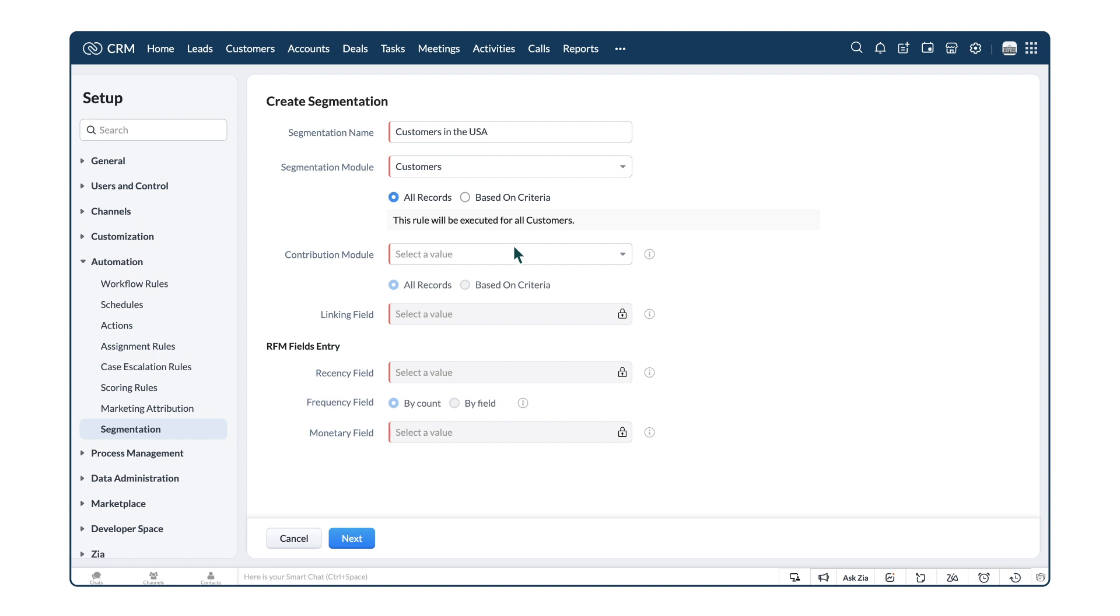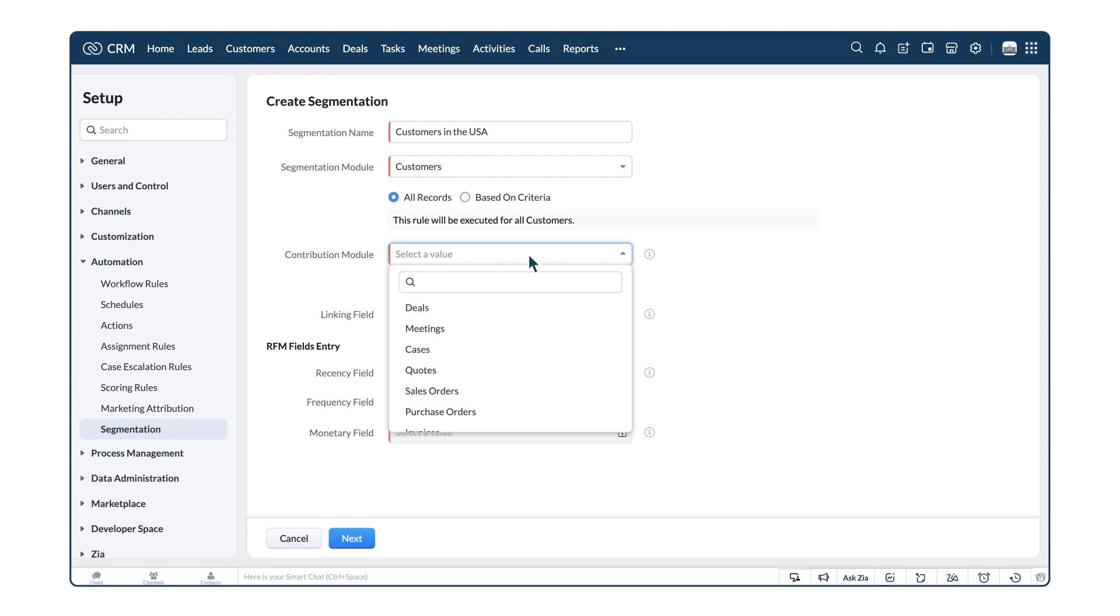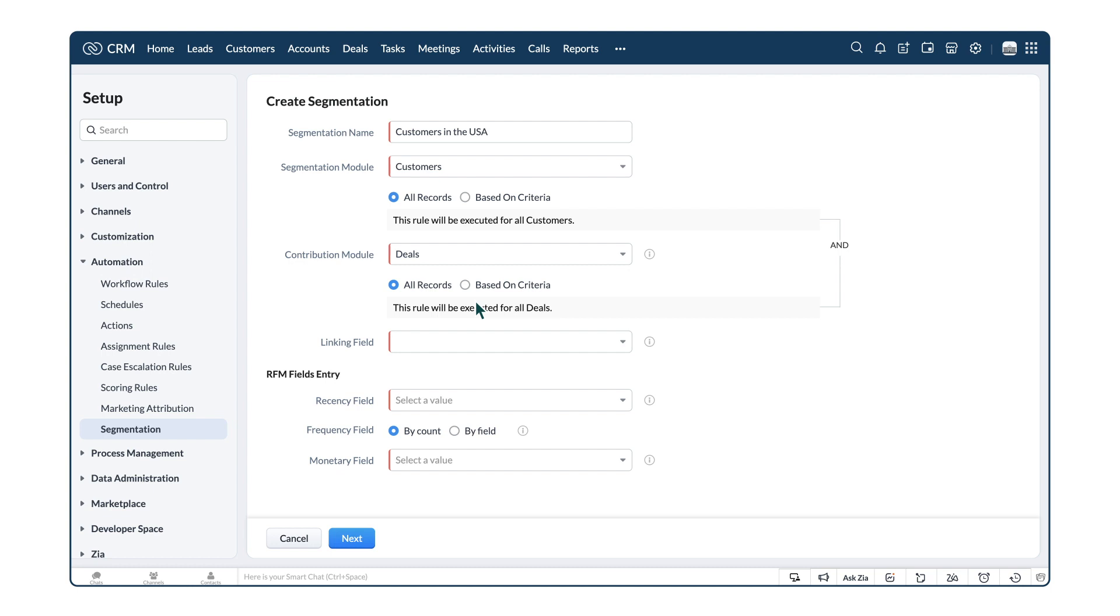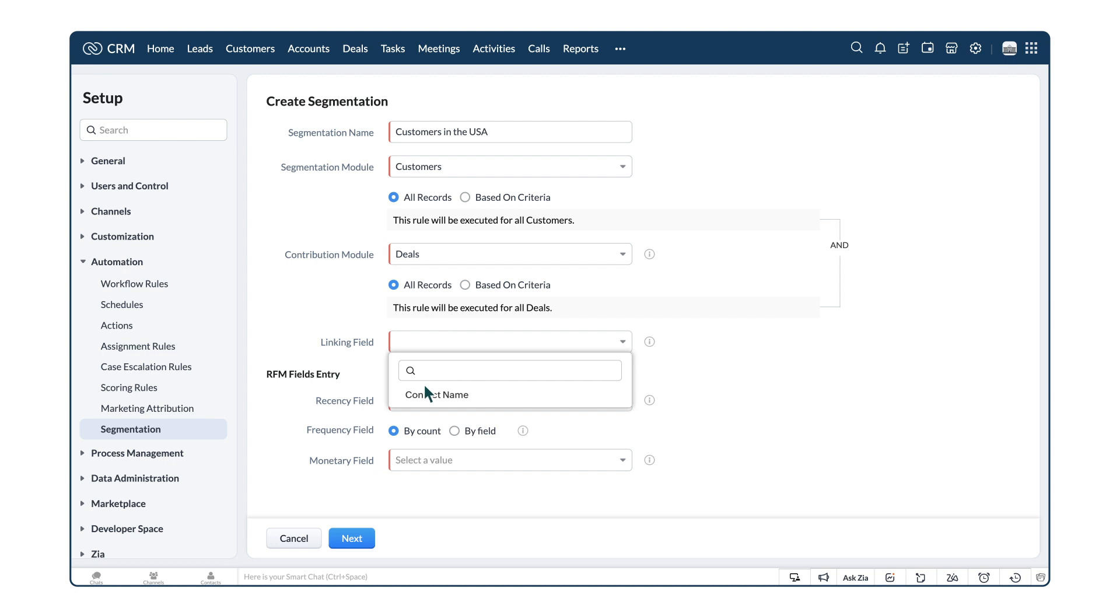Next, we choose the module that captures the purchases made by the customers, as in the Deals module. Next, select the Linking field, the field that links both the Segmenting module and the Contributing module. All of the lookup fields that are available in both modules are listed here. Let's choose the Contact Name field for this example, as all of the deals will have the contact information in it.